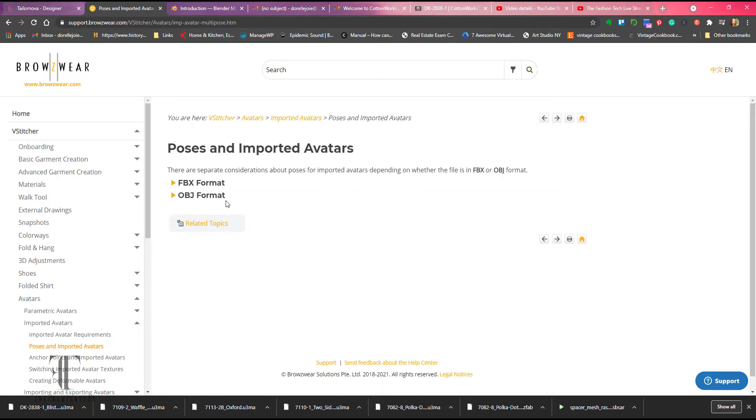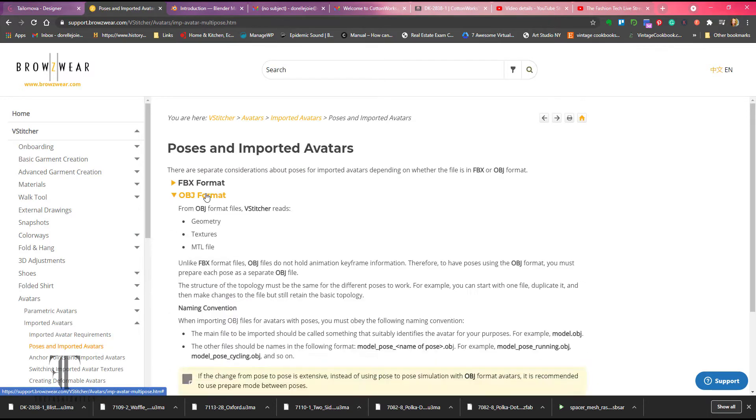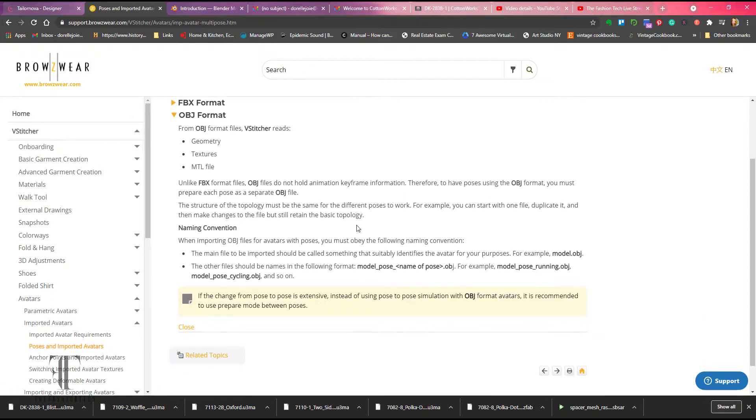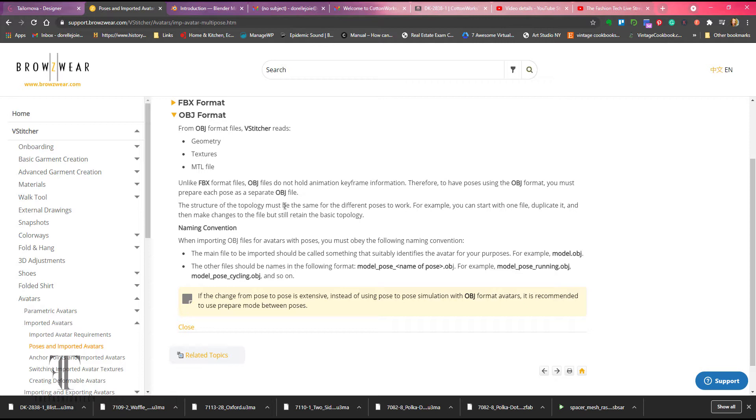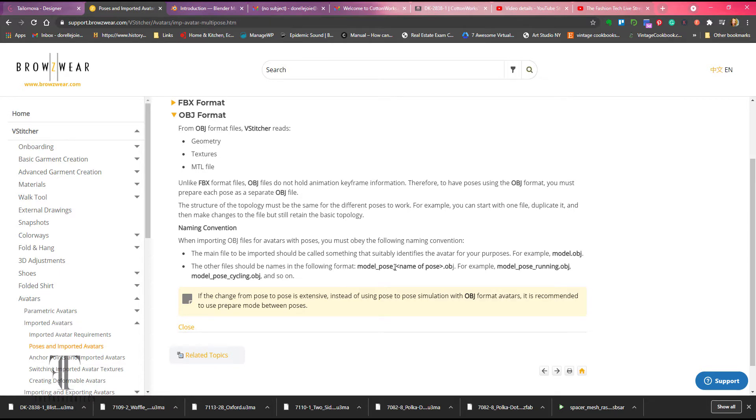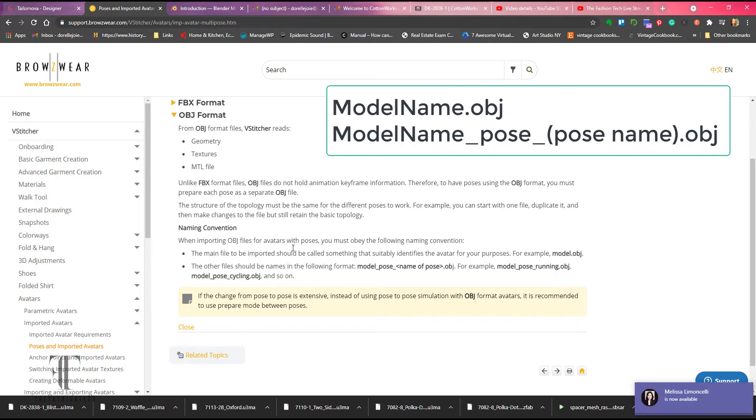So one of the key things we have to do is to create the naming functions for the OBJ. For the OBJ file, the naming is necessary for the FBX file. It's not necessary because it's embedded into the file, but it's a little bit more difficult. So what I'm going to do is show you what this naming is. If you can see at the bottom, it's the model pose and then the name of the pose.